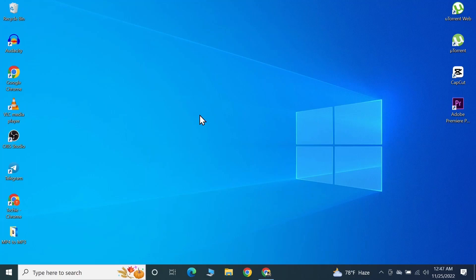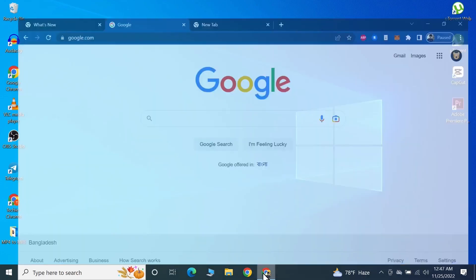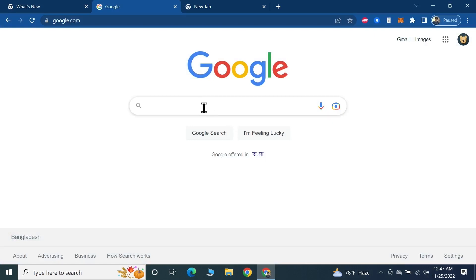Hello everyone, welcome to Techie Leopard channel. In today's video, I'm going to show you how to download and install 7-Zip on your Windows 10 computer. The first thing you need to do is open any browser.